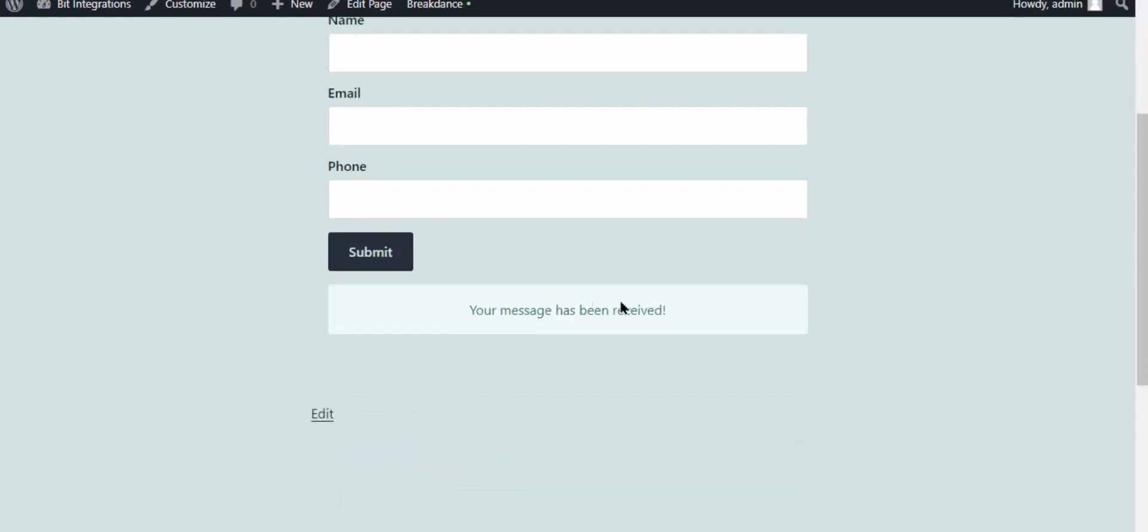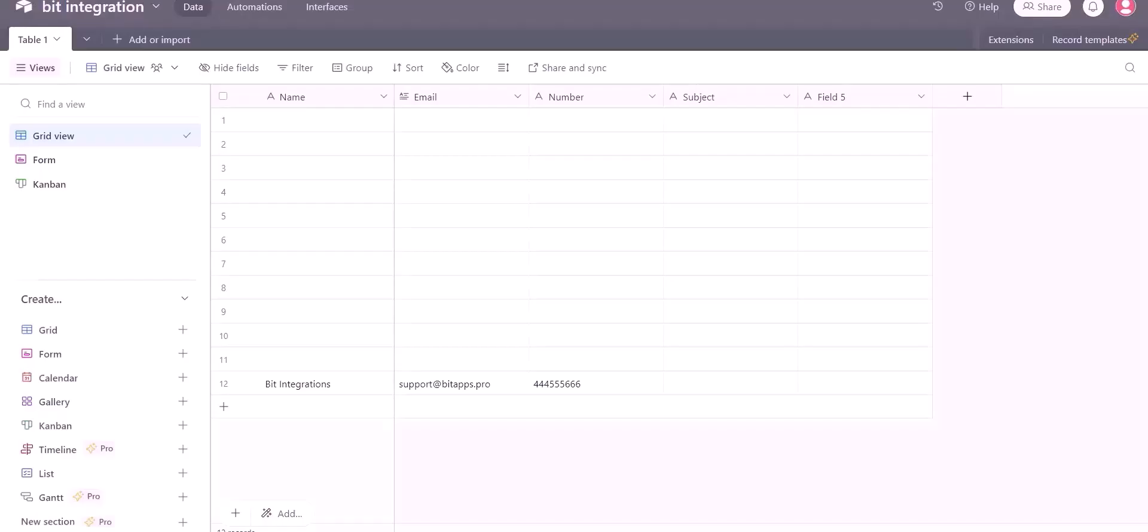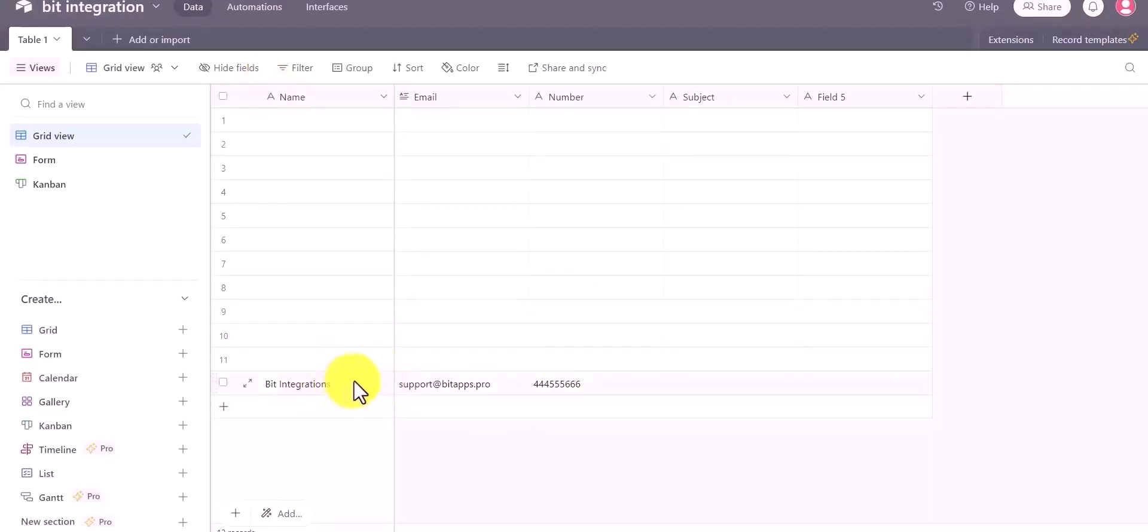The form is successfully submitted. Now go to the Airtable page and you can see the data came successfully in the Airtable.